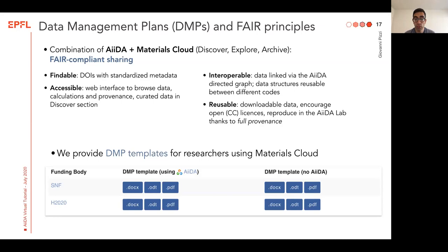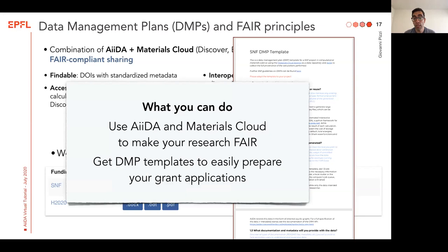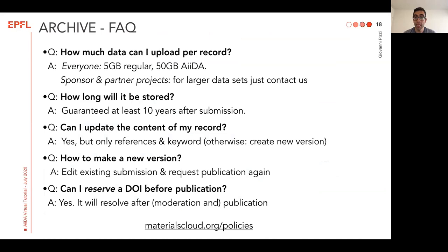In addition, we also want to really help you as a researcher, and for this reason we provide data management plan templates for anyone using Materials Cloud alone or Materials Cloud with AIDA. We already have templates for the Swiss National Science Foundation and for European H2020 projects. You can find and download the templates online and add them to your project. You can use AIDA and Materials Cloud to make all your research FAIR, and you can get the DMP templates to easily prepare your grant applications.